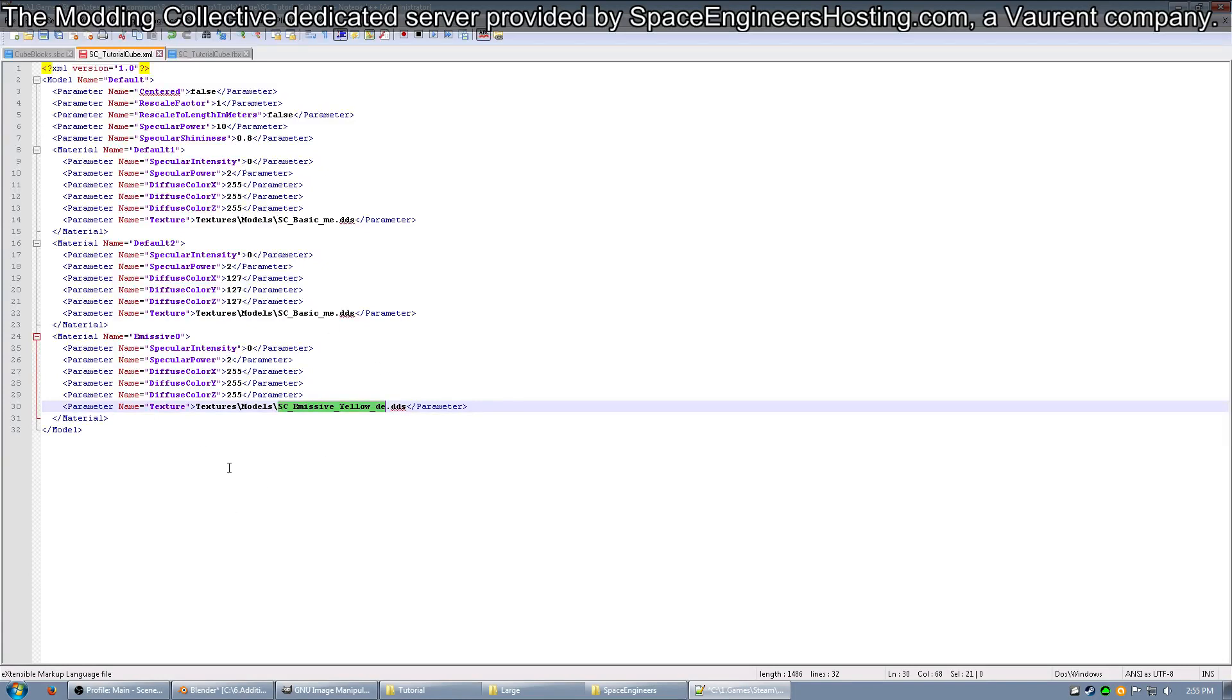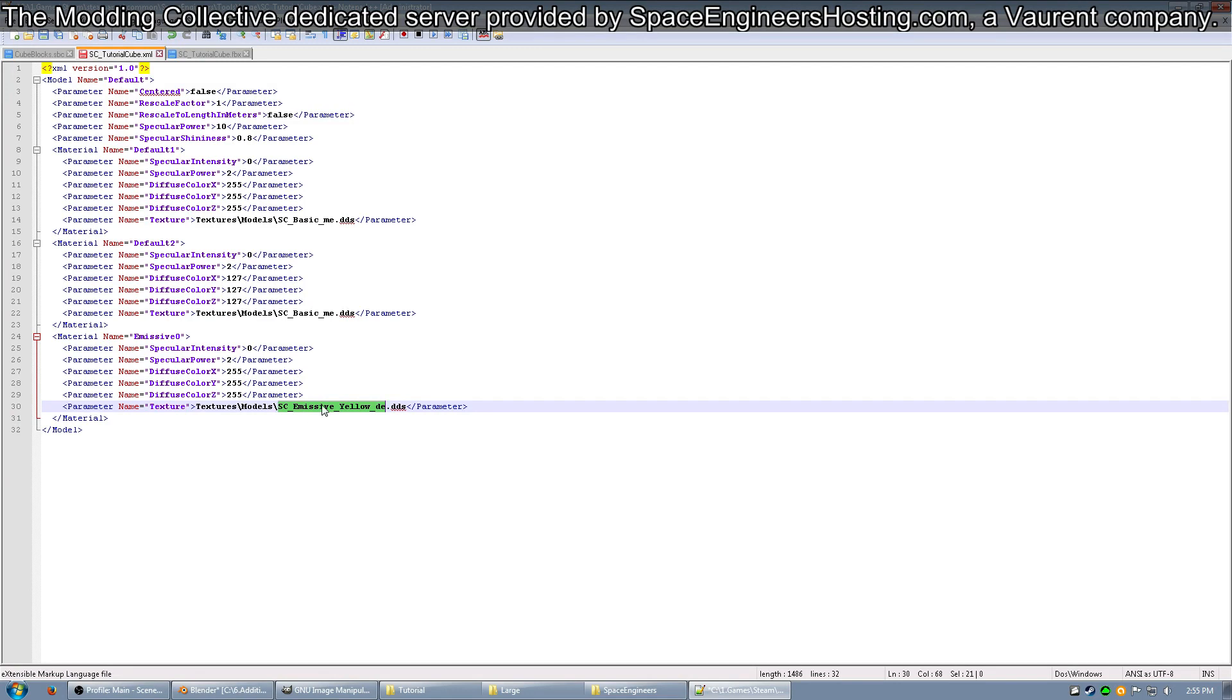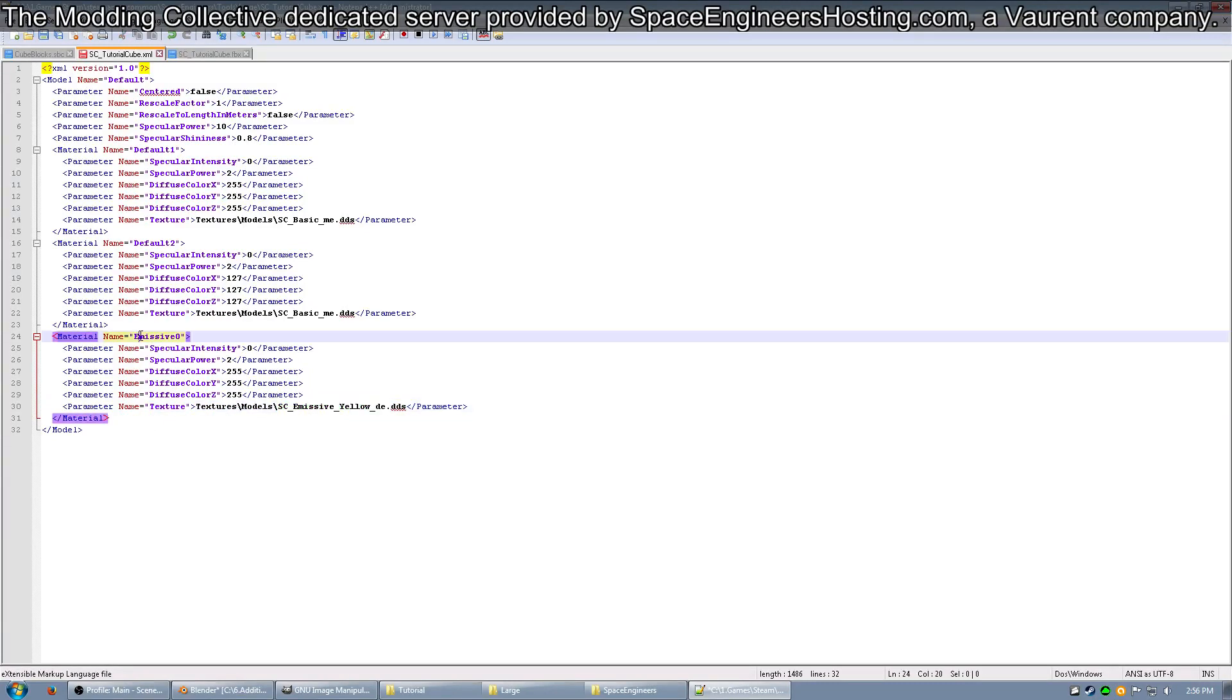Next, you'll see that the texture for the emissive 0 is SCEmissiveYellow. This is very important because the texture in Blender, if you remember, is blue. So it should show up yellow in game because the material colors and options in your 3D modeling program don't matter. All that matters is the material name.